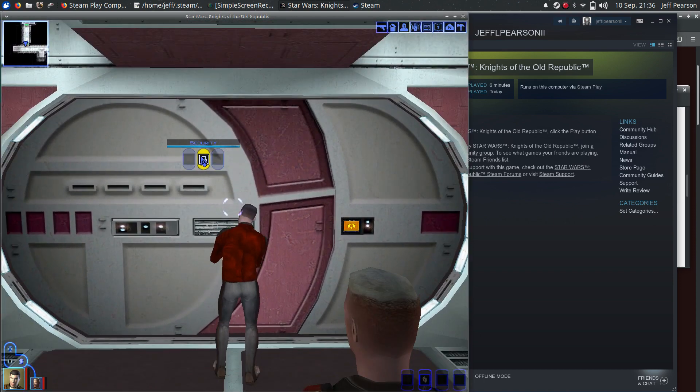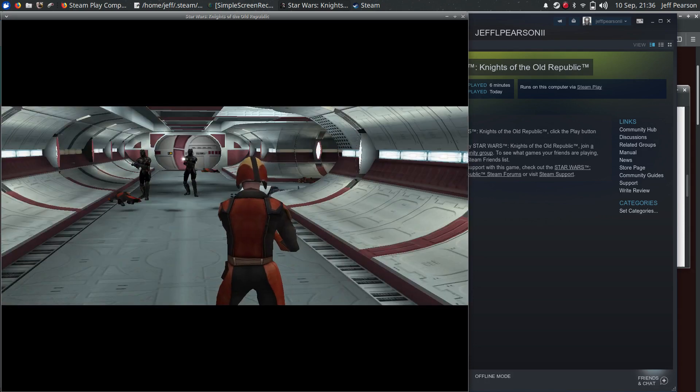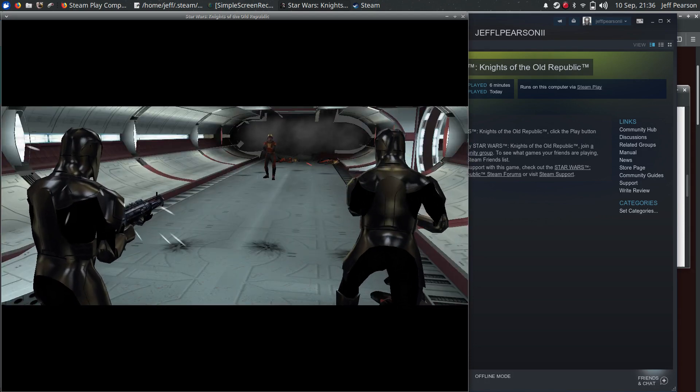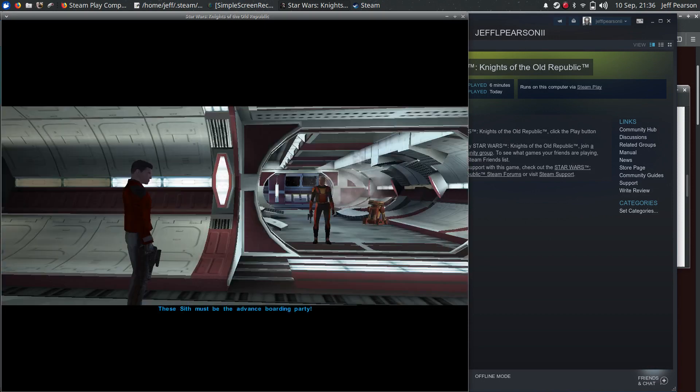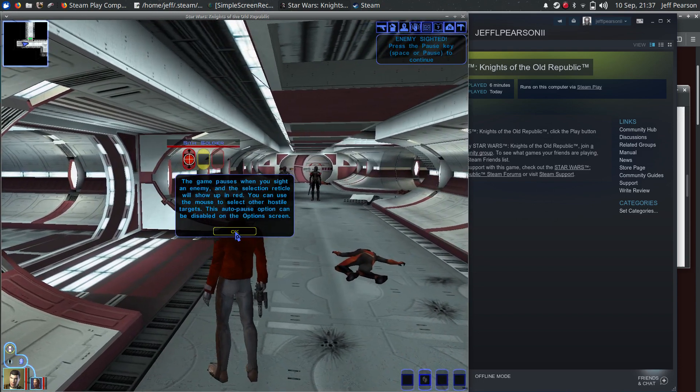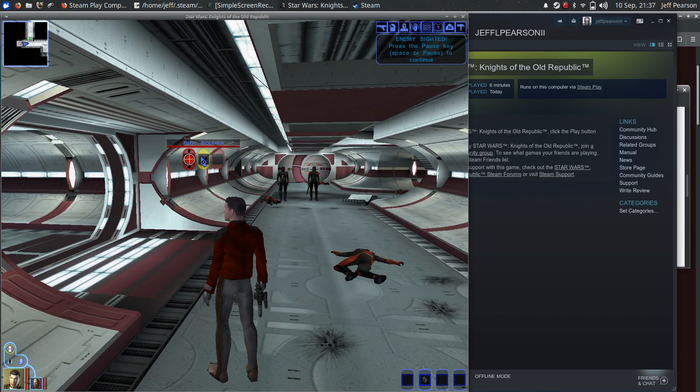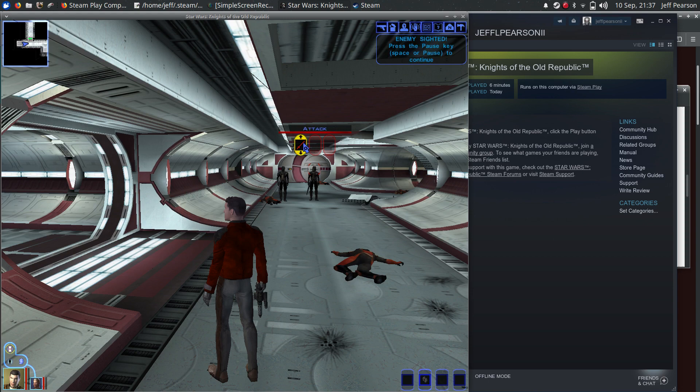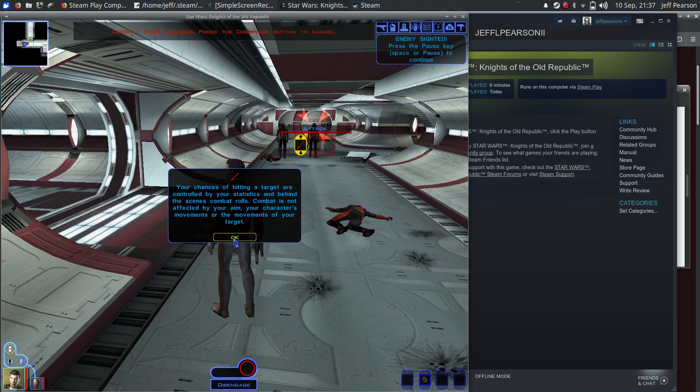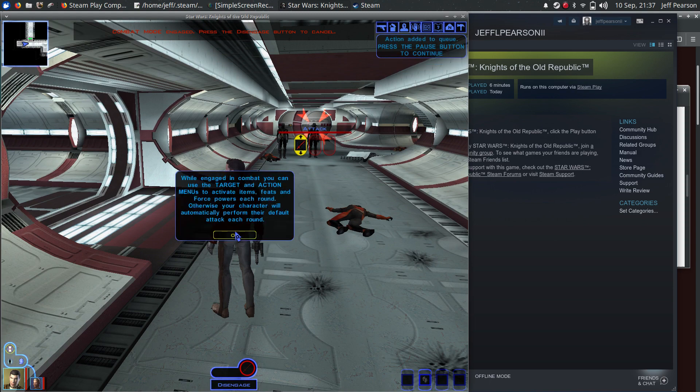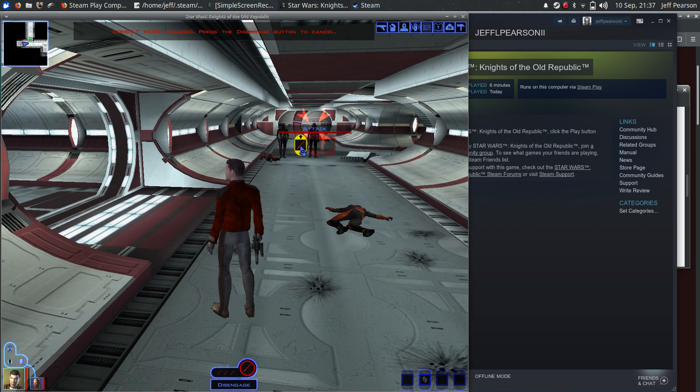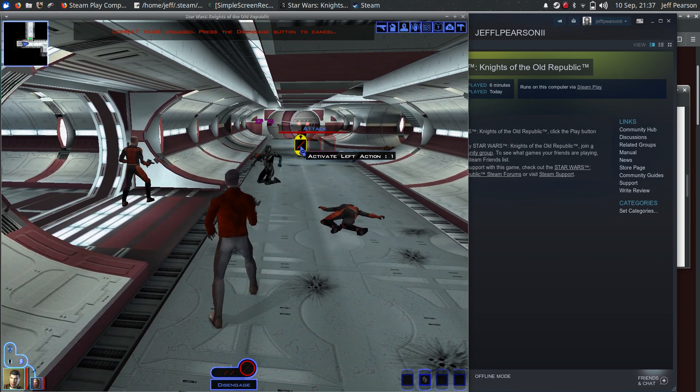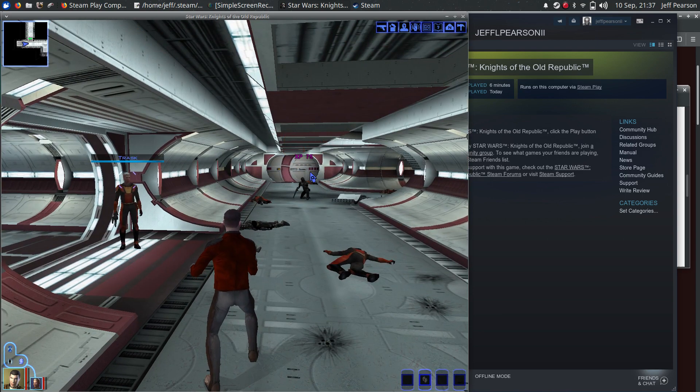No problem. Got it. These Sith must be the advanced boarding party. For the Republic!